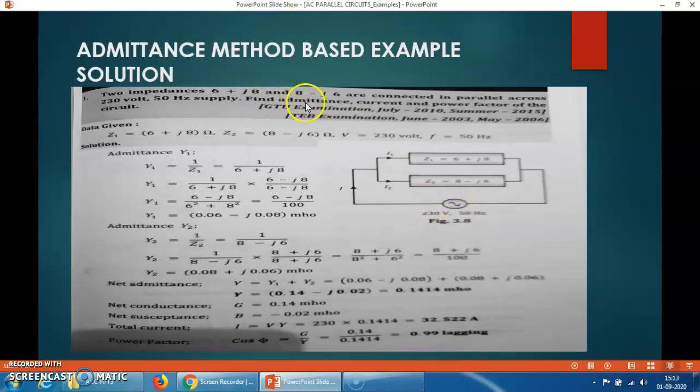Now find the admittance. In an AC circuit, Z is the impedance — that is the total opposition offered by the circuit, which opposes the flow of current. Admittance is the reciprocal of the impedance. So admittance Y = 1 / Z. First of all, you have to find out the value of admittance for each and every branch.